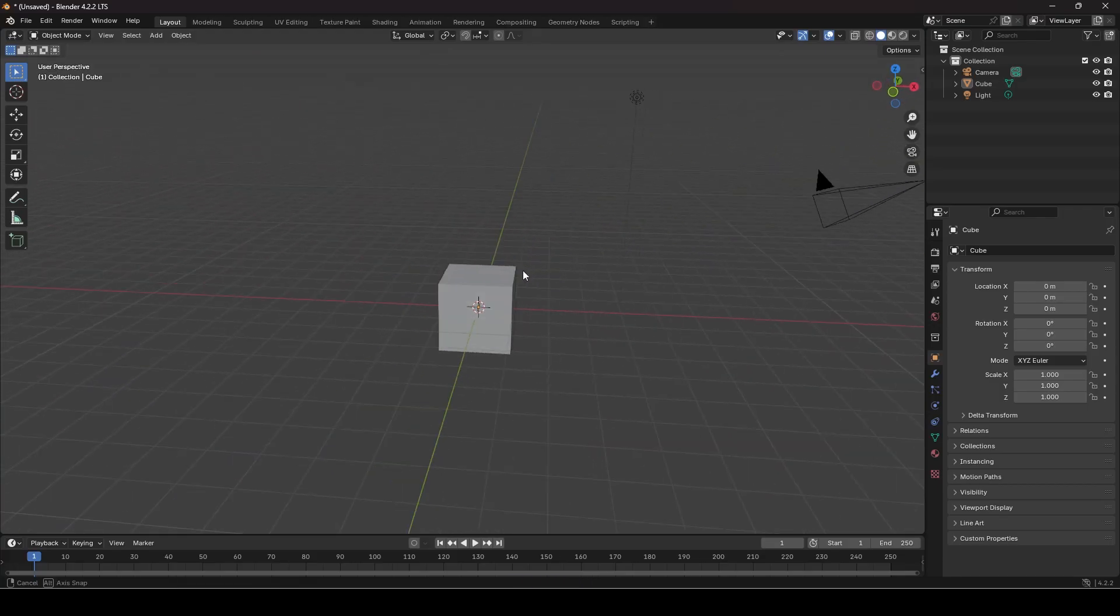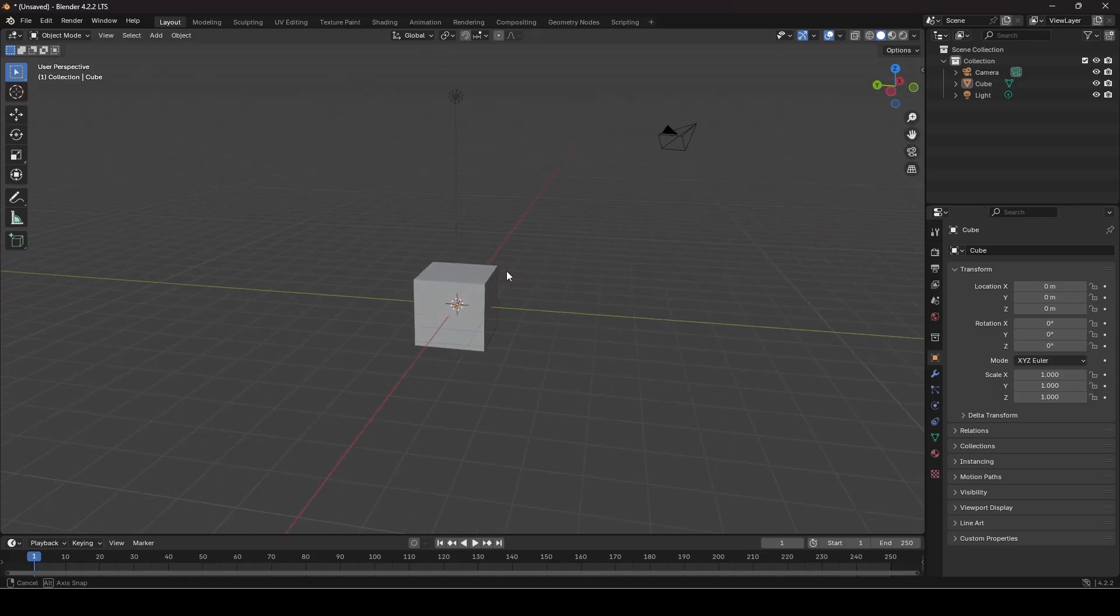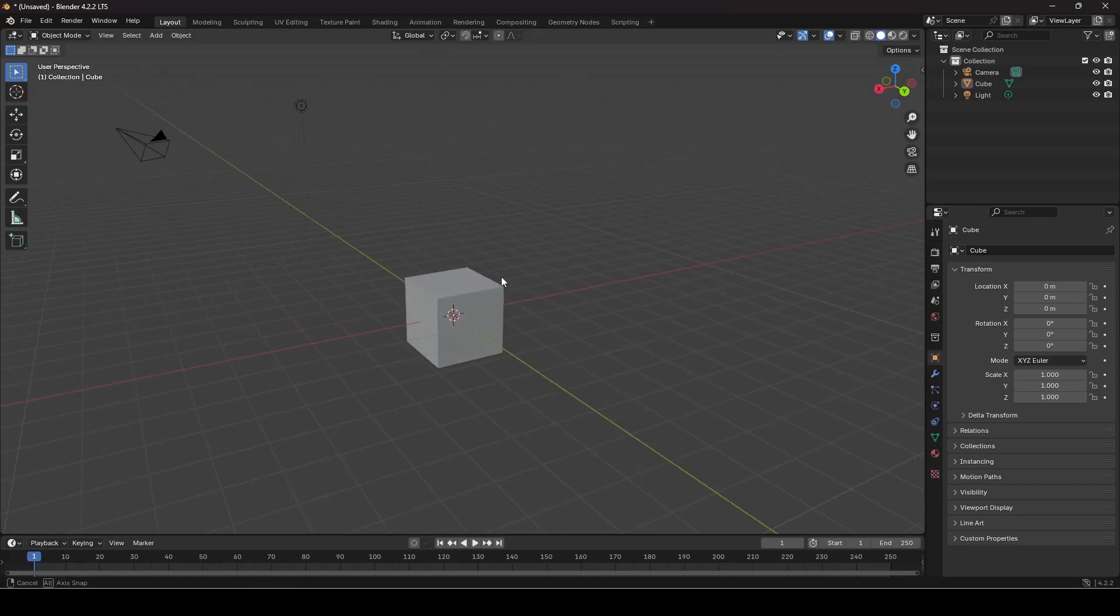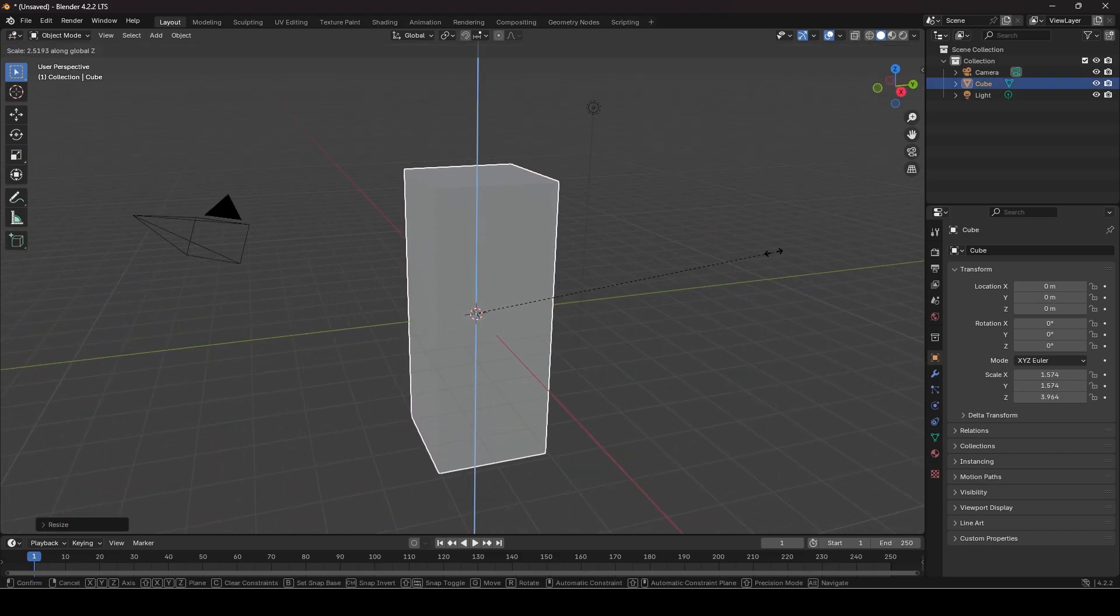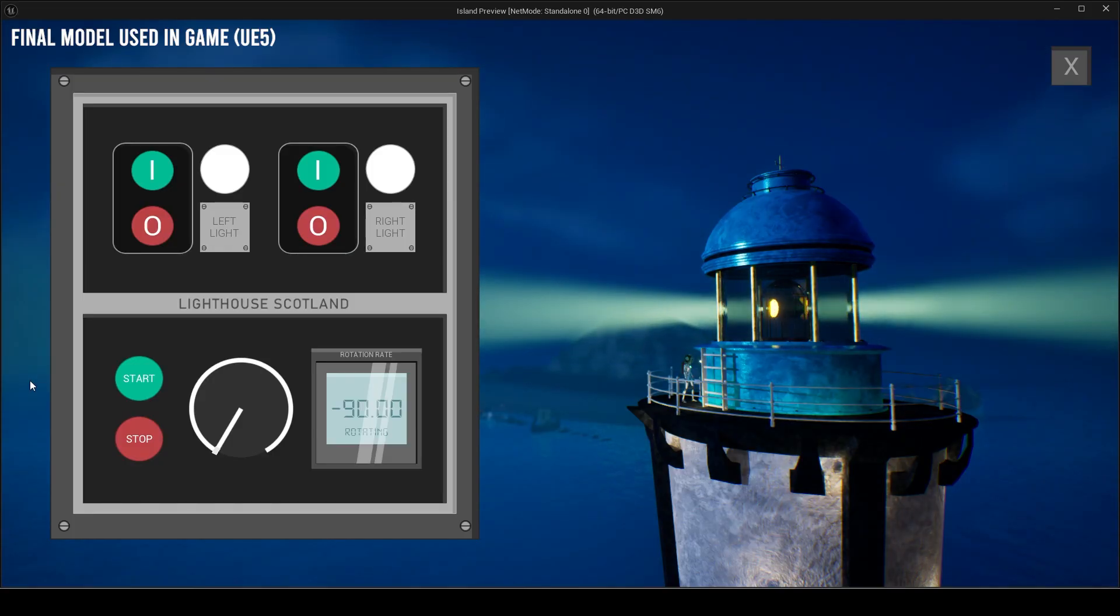You can make high quality game assets using free software like this as well. You can also opt for paid ones, although it isn't 100% required.